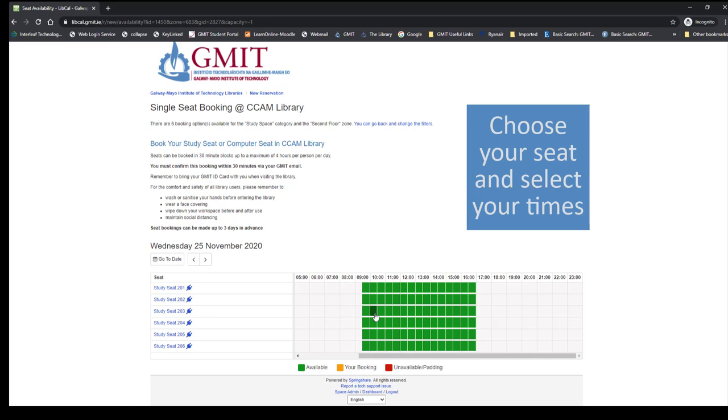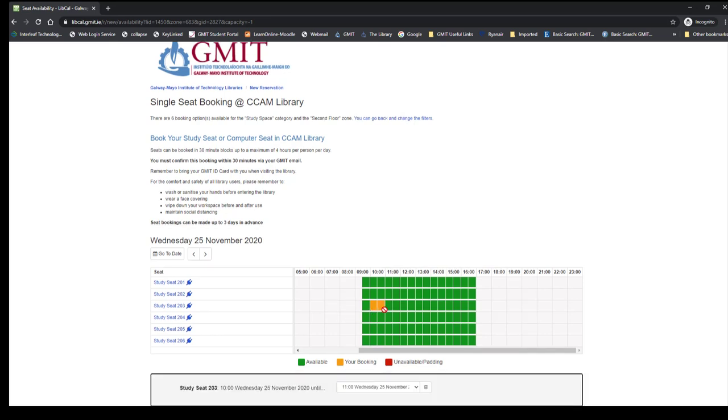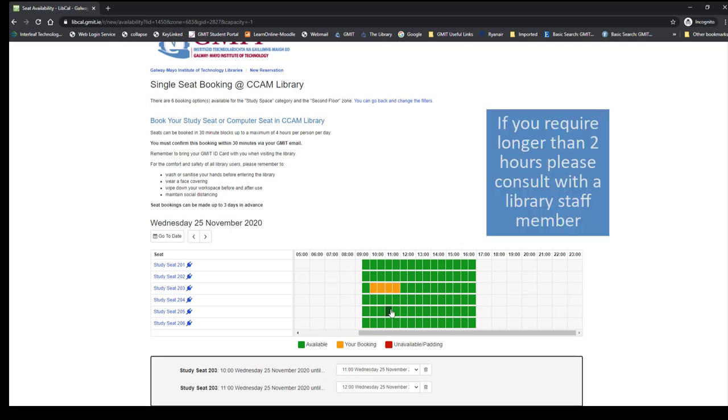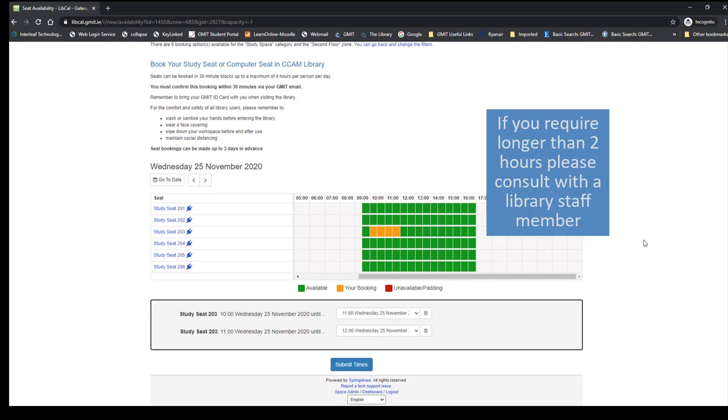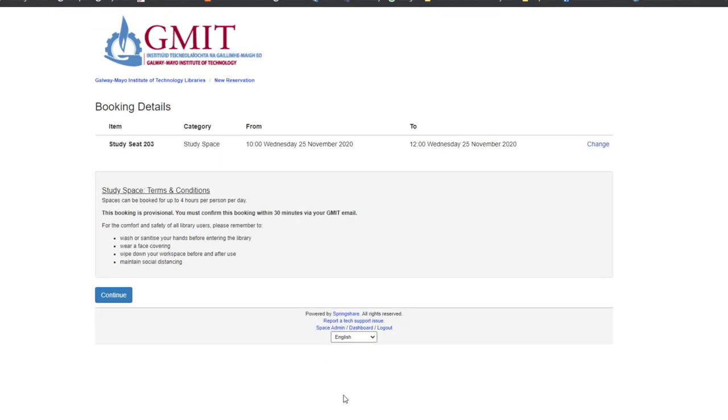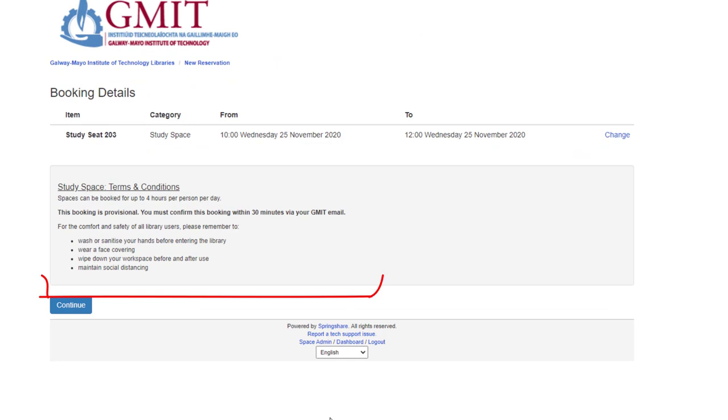We're going to come into the library at 9:30, so we'll select 9:30 to 10:30. We also have the option of a second hour, so we'll go 10:30 to 11:30. That is our two-hour allocation. You'll see they come up here—Wednesday, 25th of November. Submit times.